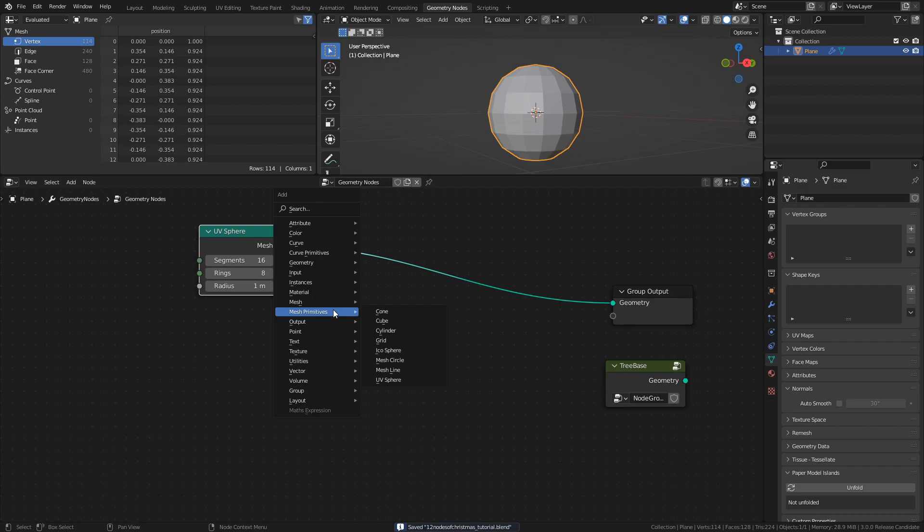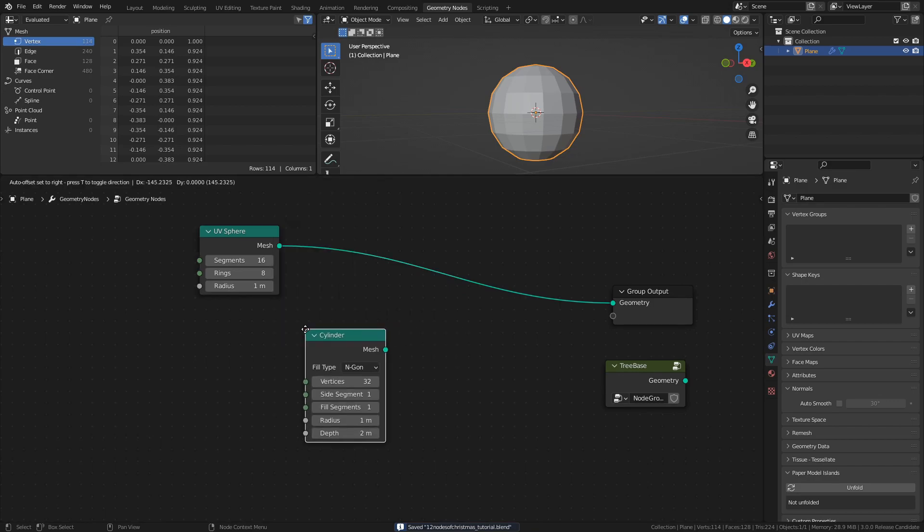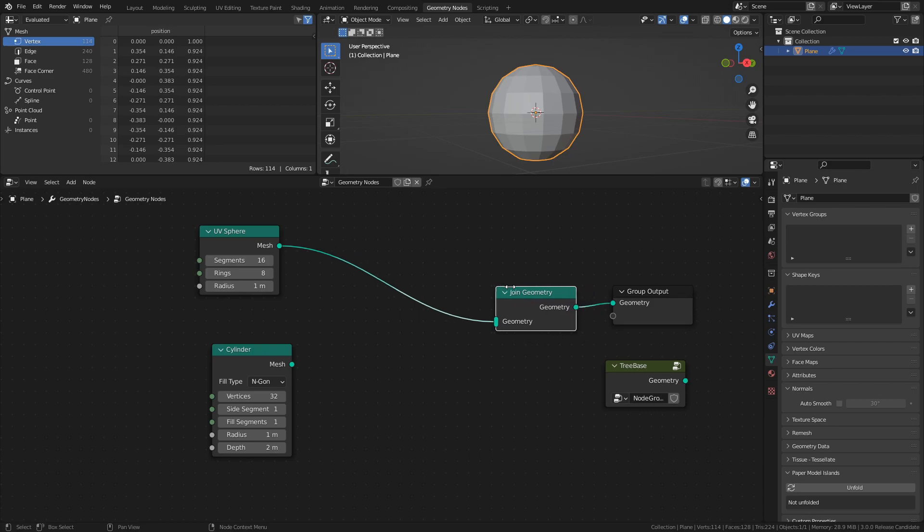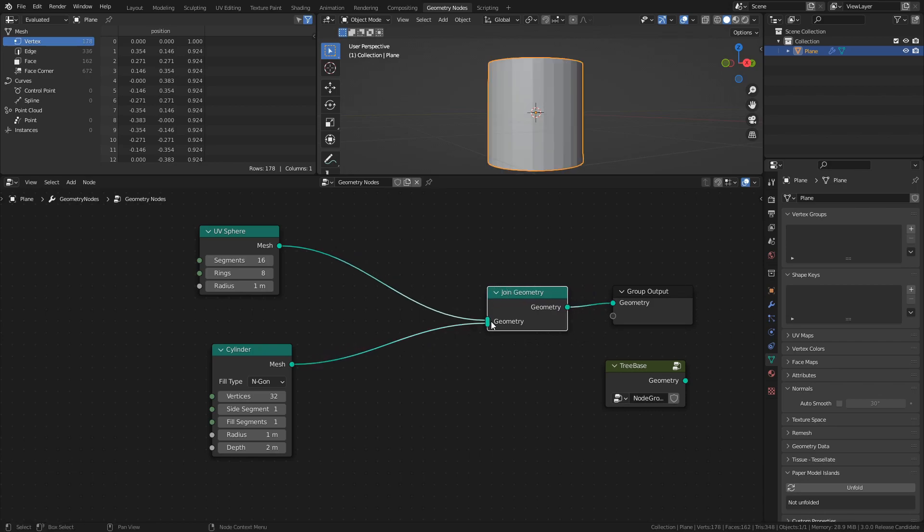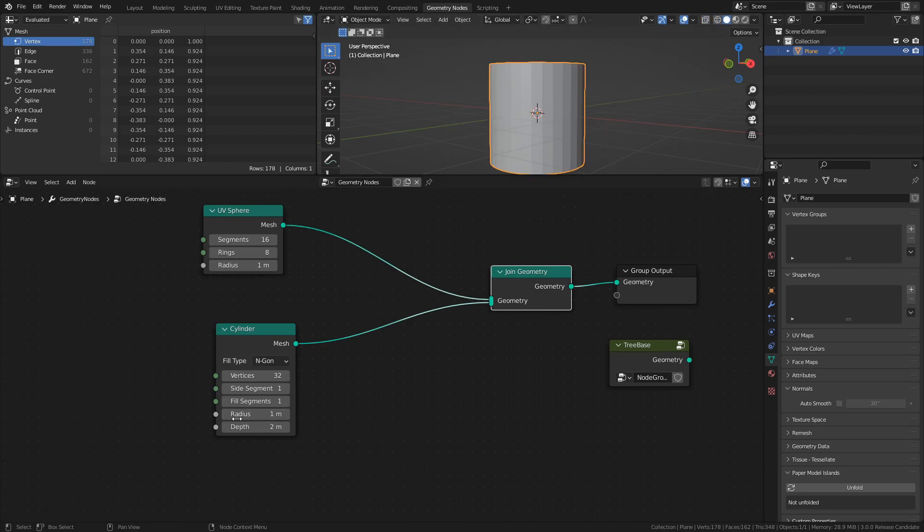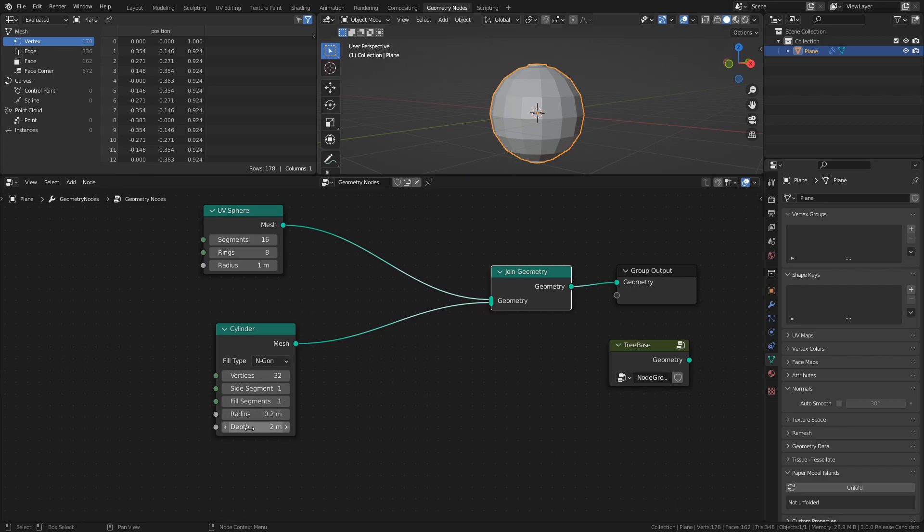Next, add a cylinder and a Join Geometry node. With the Join Geometry node we can view more than one mesh at a time. Set the radius of the cylinder to 0.2, and the depth to 0.4.